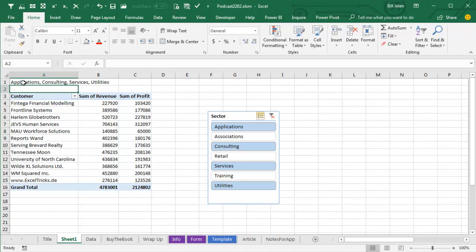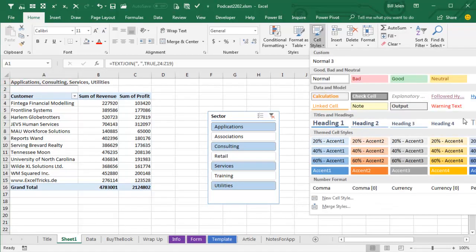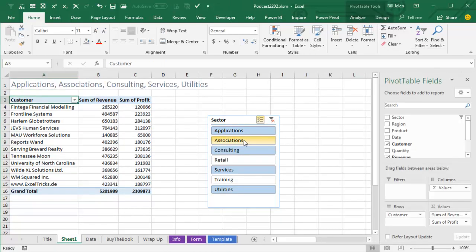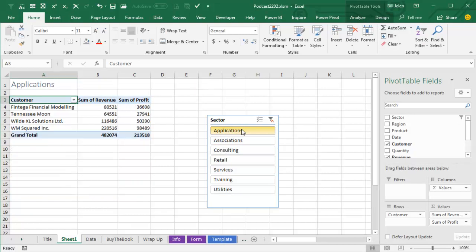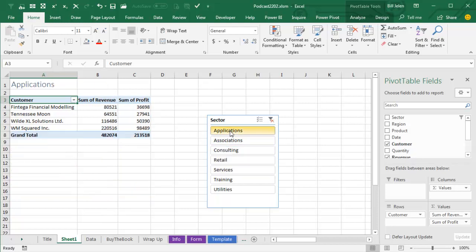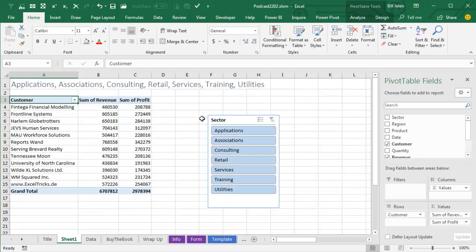And now up in cell A1, we'll sell styles and choose the title. As I choose from the slicer, it is automatically updating. If I choose two or three, no worries, it'll put commas in between. If I choose just one, it's fine. If I choose them all, it'll put them all.